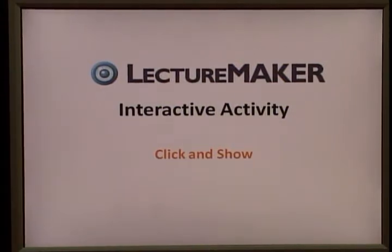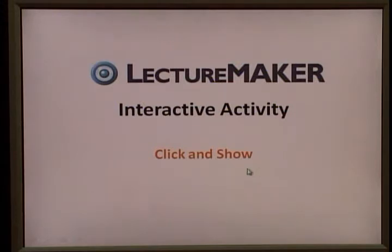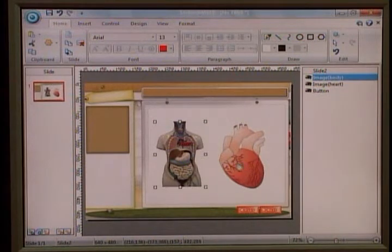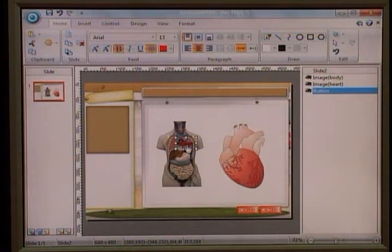Hi everyone, welcome to the Lecture Maker training module. In this module you'll learn about interactive activity, specifically 'click and show,' which is one of the most common techniques used in creating interactive content. I've prepared two images — the body, the heart — and also a button.